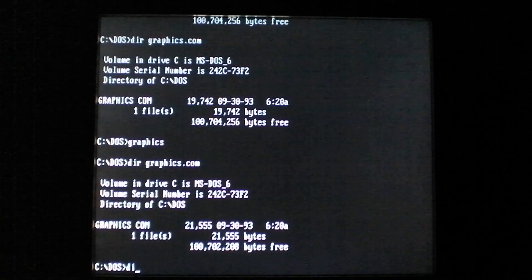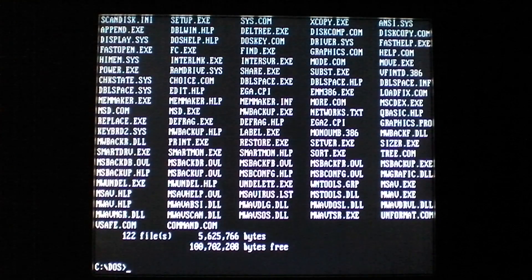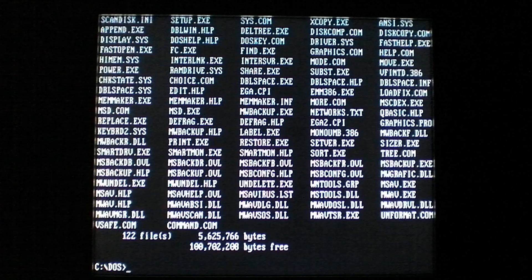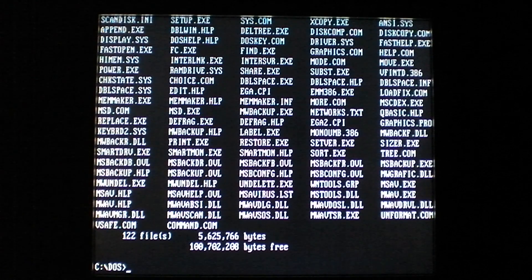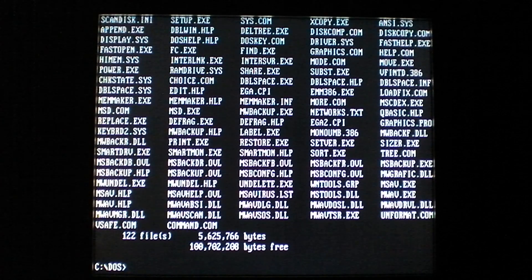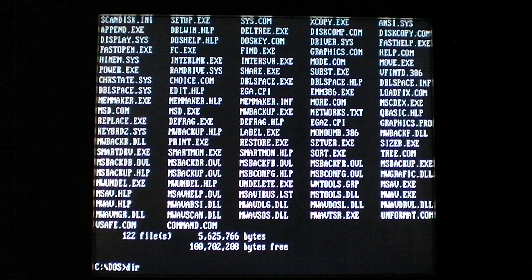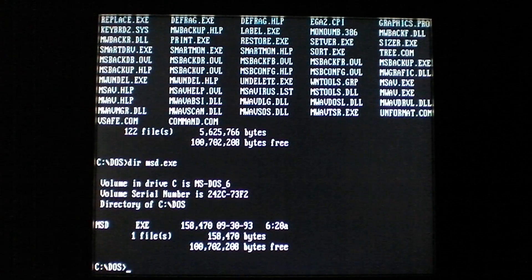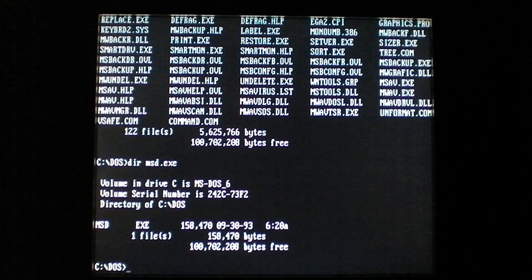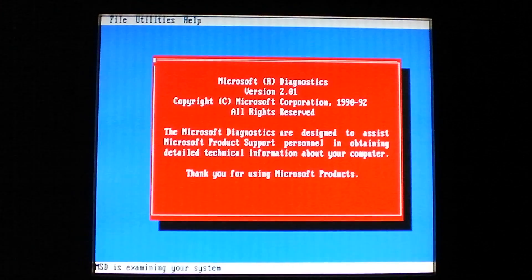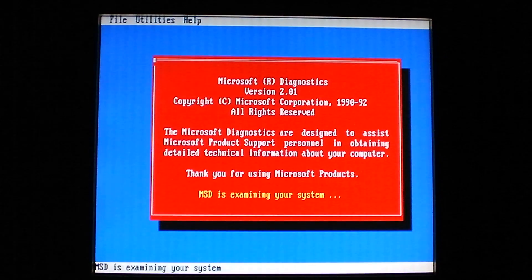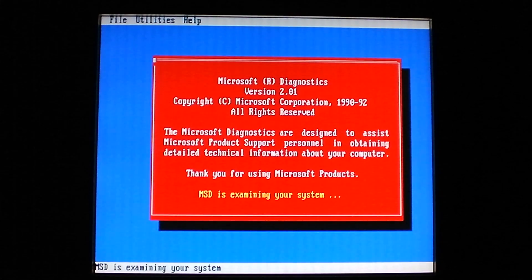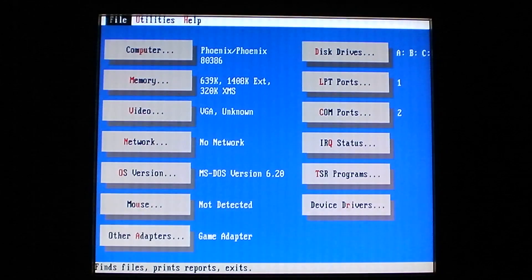Jerusalem also infects .exe files. So, we'll pick one - MSD.exe, that's 158,470 bytes. When I rerun it, oh dear, it's an actual program. I don't want this, go away. Okay, you don't need to do that. Let's pick a different one.